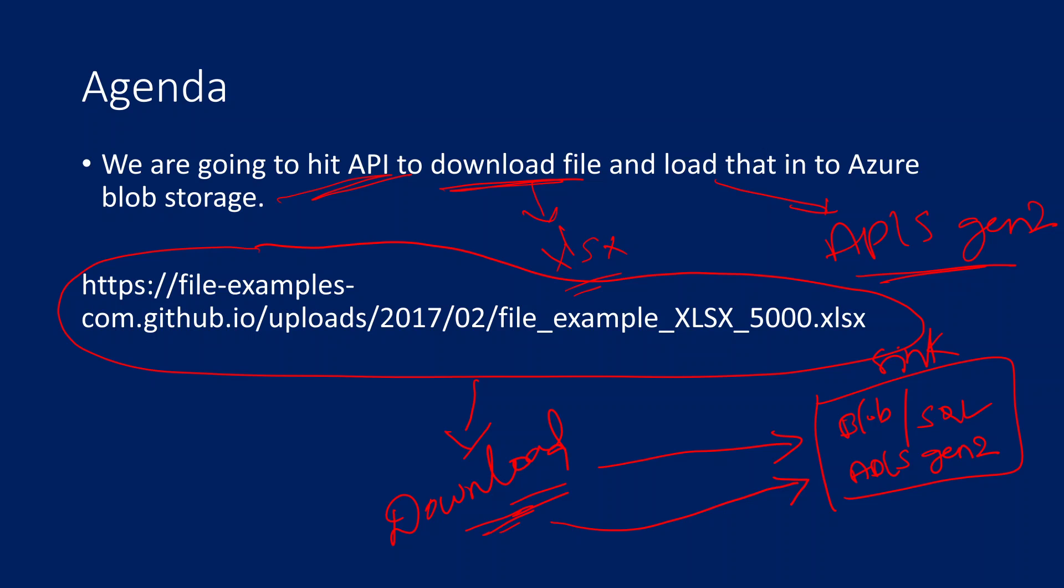If that kind of requirement comes, how to achieve that we are going to see practically in this video. For this video I am going to use this URL, a sample URL which is available online. This URL request actually downloads an Excel file.